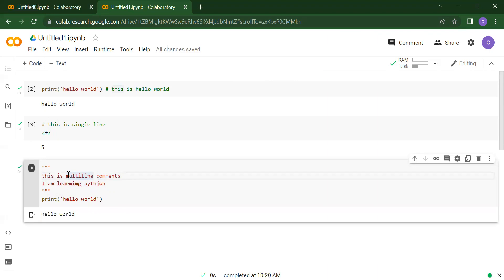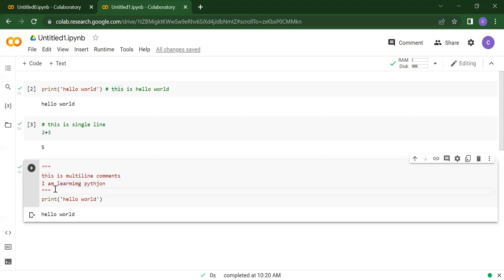This is just for the developer. In an organization, there are lots of code and developers will not remember each and everything. So what they do is write extra information about that code inside the comments. After a few days, if they want to go back, they can just read those comments about that function or whatever they need. So in this way, we can declare our single-line comments and multi-line comments.